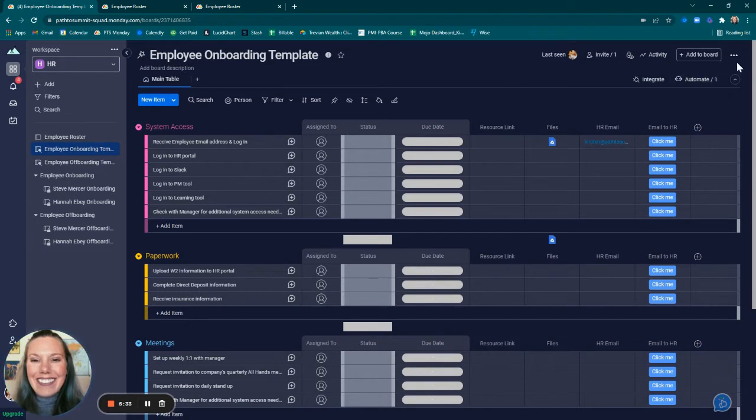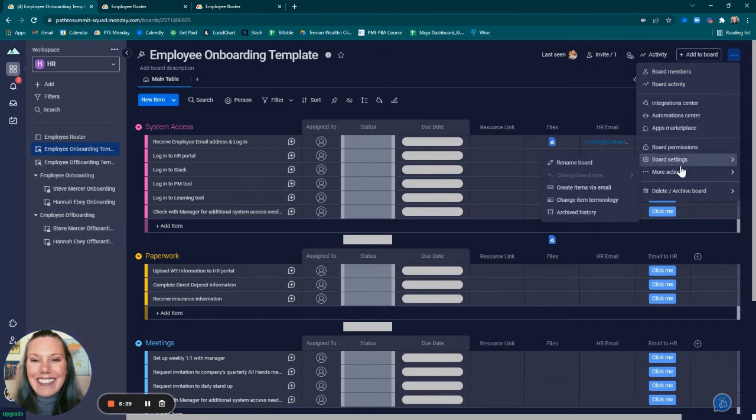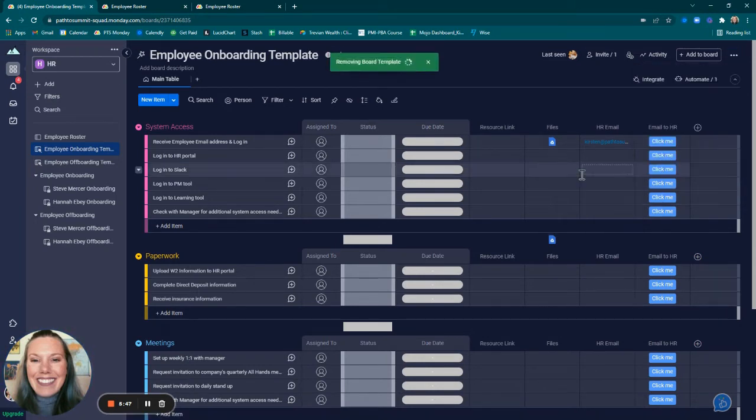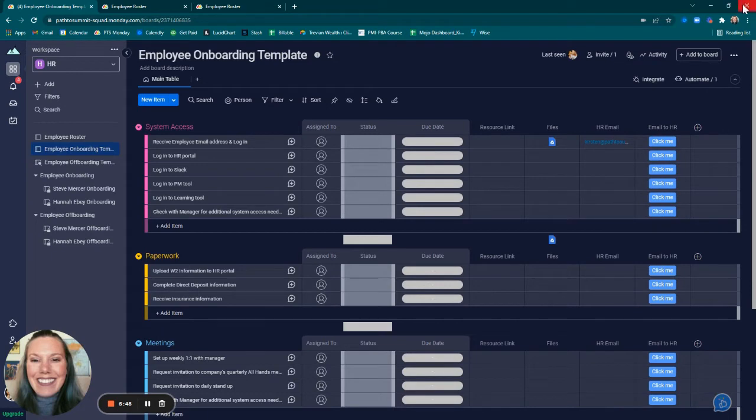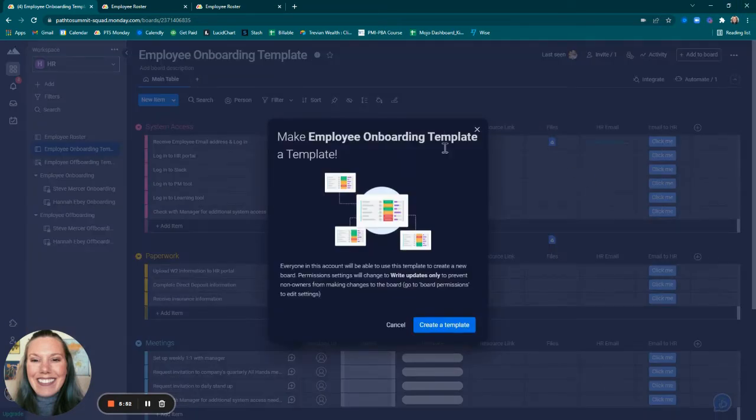Saving as a template, you just click on the ellipses in the upper right-hand corner of the screen, more actions, and usually right here it will say convert to template. Because it already is a template, it says remove from templates. So this is what it looks like: save as template.